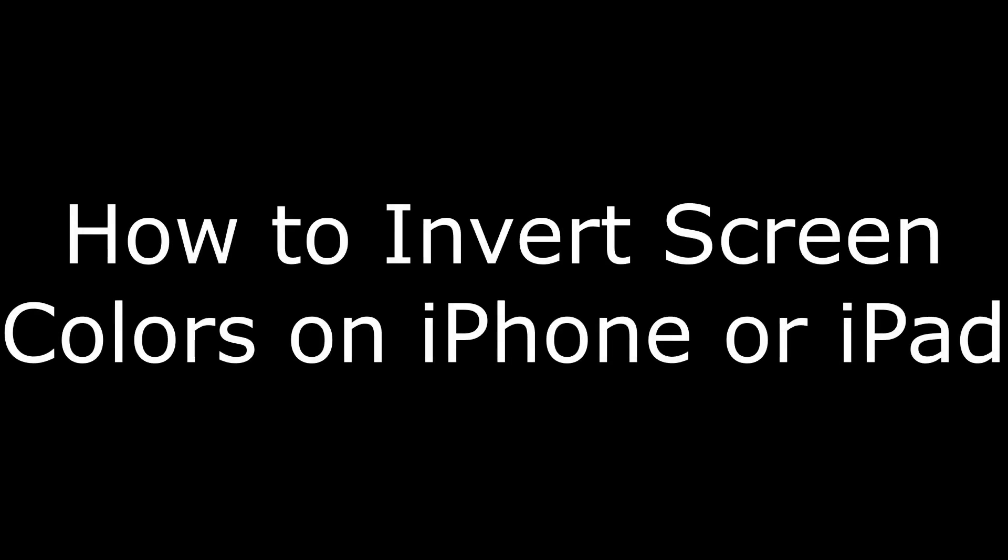Hey everyone. I'm Max Dalton, and in this video I'm going to walk through how to invert screen colors on an iPhone or iPad.